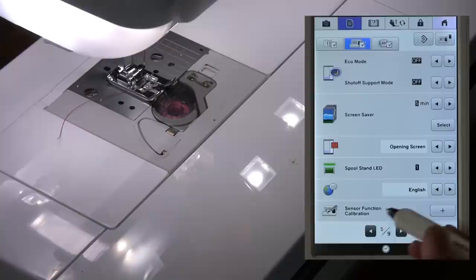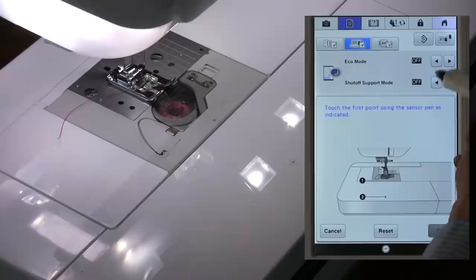To do that, go into the machine settings, page 5, and choose sensor function calibration.